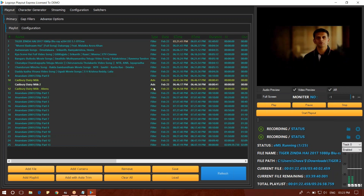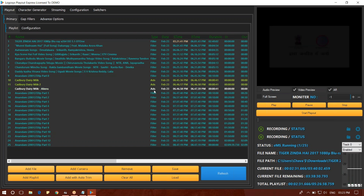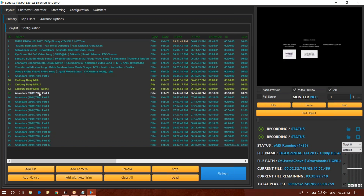If you have a logo, scrollings, tickers, etc., you can only exit your channel. If you have a filler or a part 1, you can automatically display your logo and scrollings.